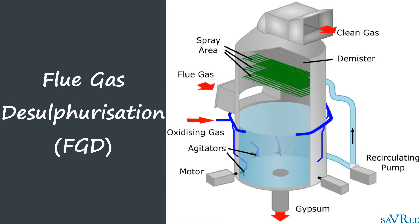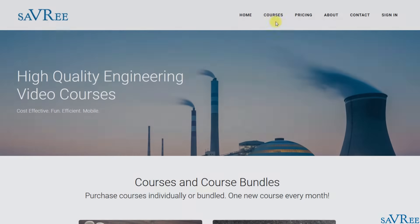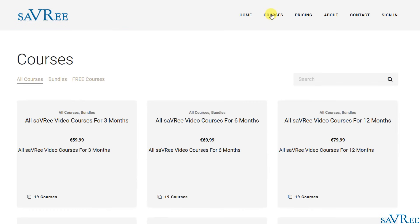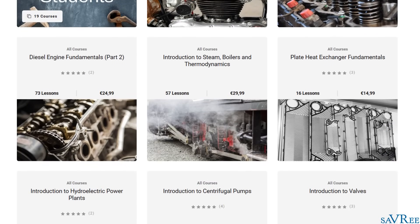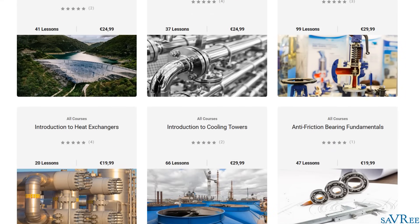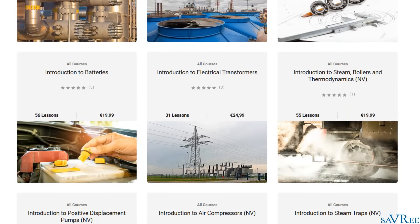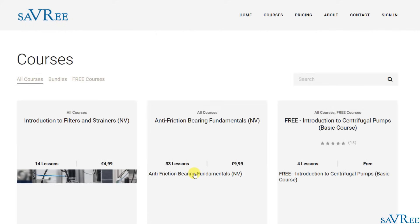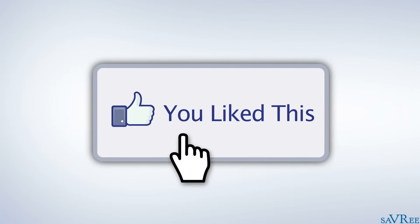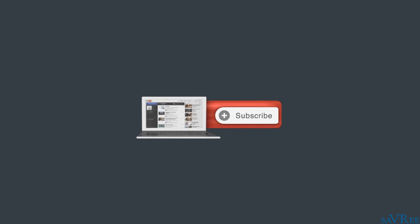So you now know why the flue gas desulphurization process is so important for so many industrial plants. This is particularly true for coal-fired power stations, which may burn coal with relatively high sulfur content. If you want to learn more about flue gas desulphurization, water tube boilers, fire tube boilers, valves, pumps, and pretty much anything else, then check out some of our engineering video courses. We've got over 30 hours of engineering video tutorials online, covering everything from thermodynamics to boiler efficiency, centrifugal pumps, hydroelectric power stations, heat exchangers, and many other diverse topics. If you want to check out these video courses, I've put a link in the video description area. Please do like or share this video — we really do appreciate it. And don't forget you can also subscribe to the YouTube channel. Thanks very much for your time.